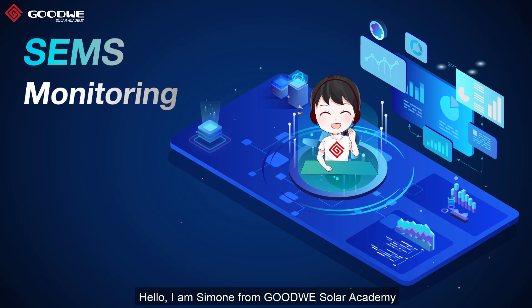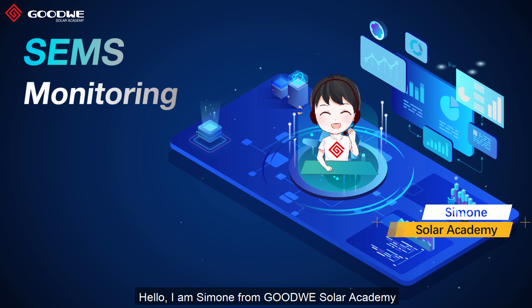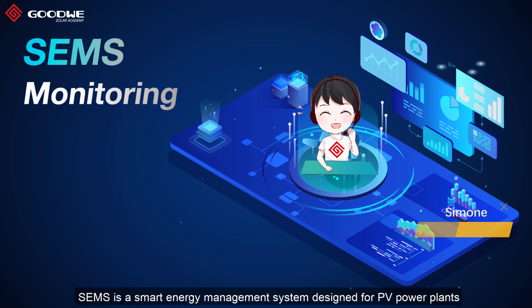Hello, I am Simone from Goodway Sonar Academy. Welcome to watch our video about SEMS.